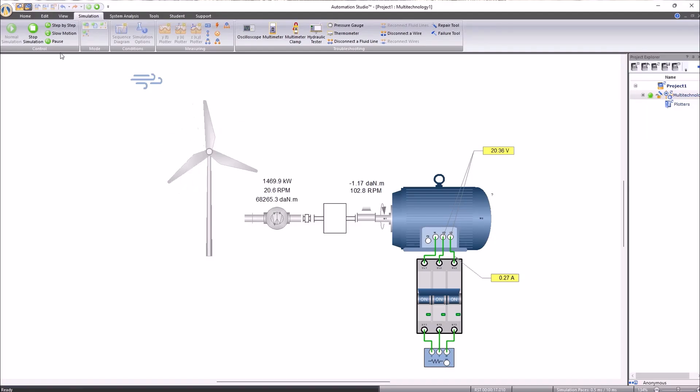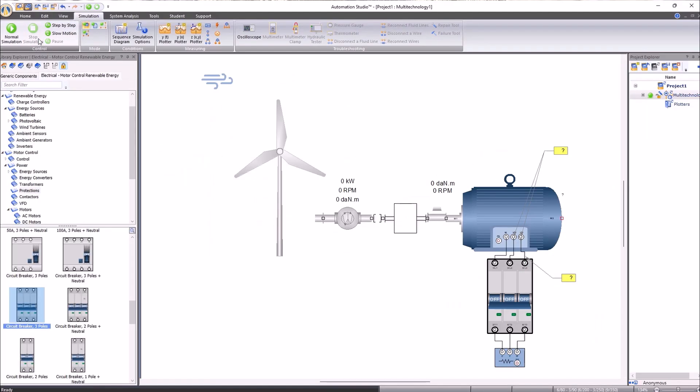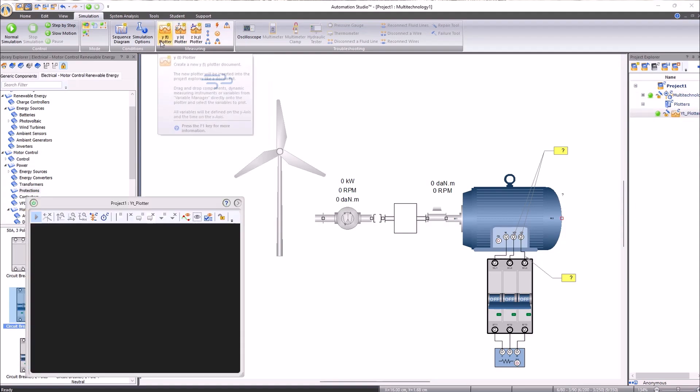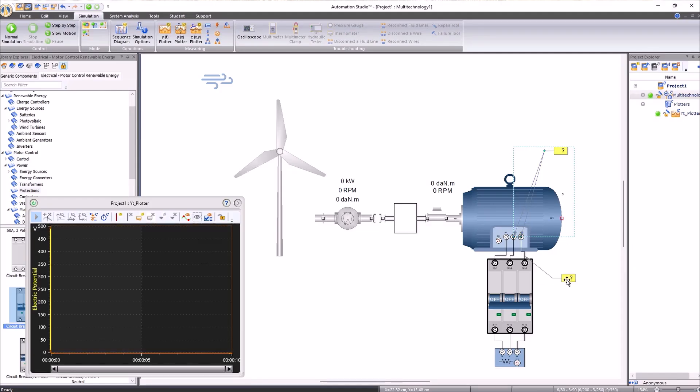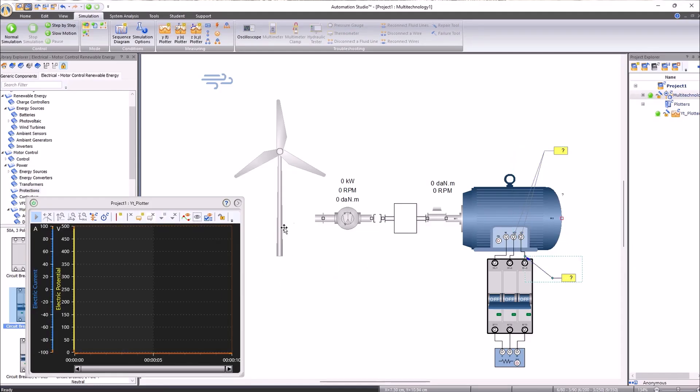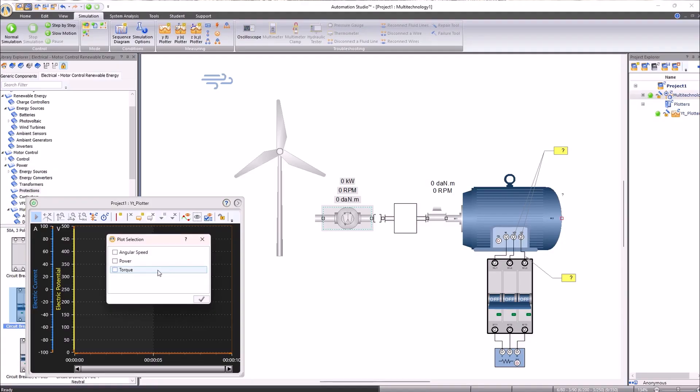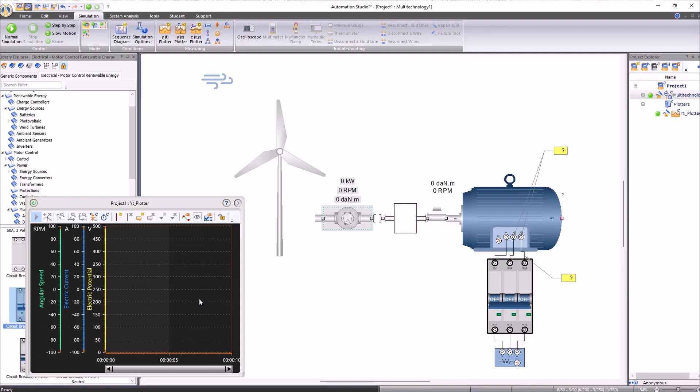We can also analyze the performance values in real time by adding a YT plotter from the simulation tab. Once this window is opened, we will select our values of interest. In this case, these will be the voltage, the current, and we will also study the revolutions per minute generated by the wind turbine.